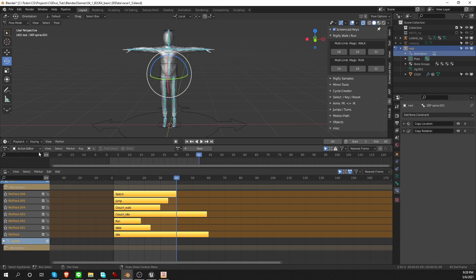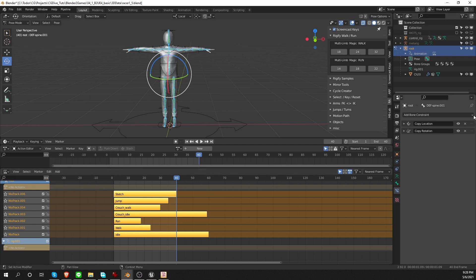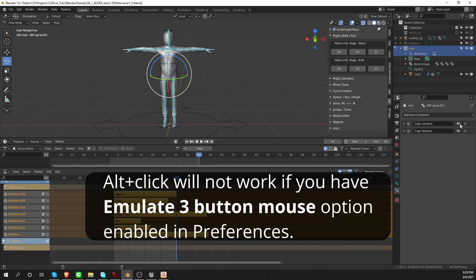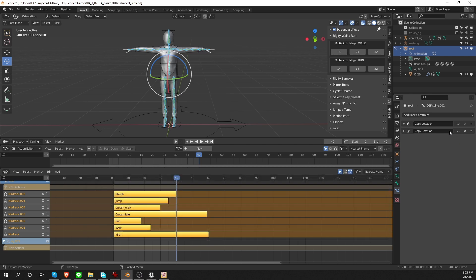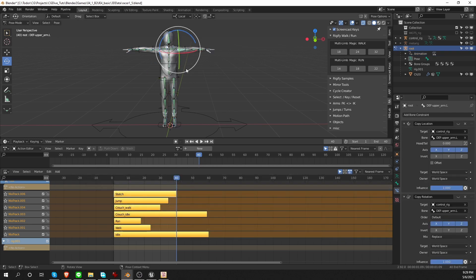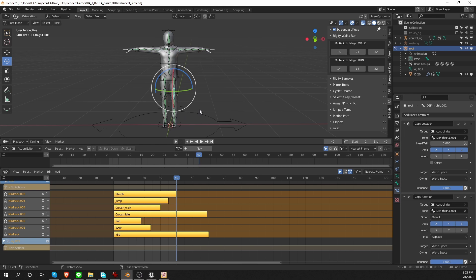And now even though I have all of these new actions on the game rig, I cannot really play them because the whole rig is constrained to the control rig. To break the connection, I want to disable these constraints. And I can do that by selecting all bones and then alt-clicking on the constraints. And that will disable the constraints for all bones. Disabling the constraints is also something that should actually be scripted. And I hope we'll have a script for that very soon.